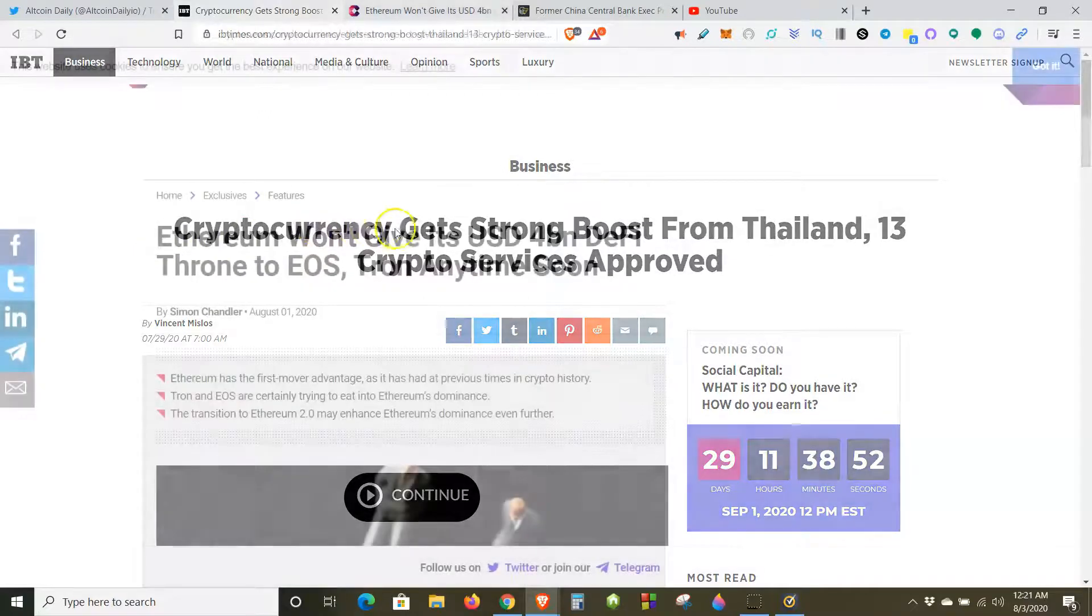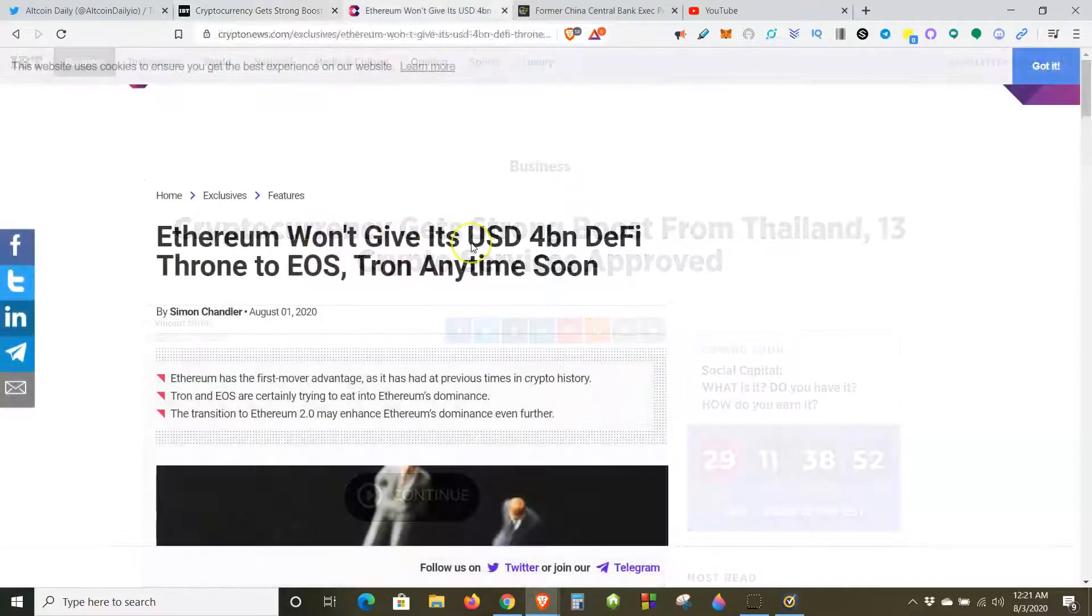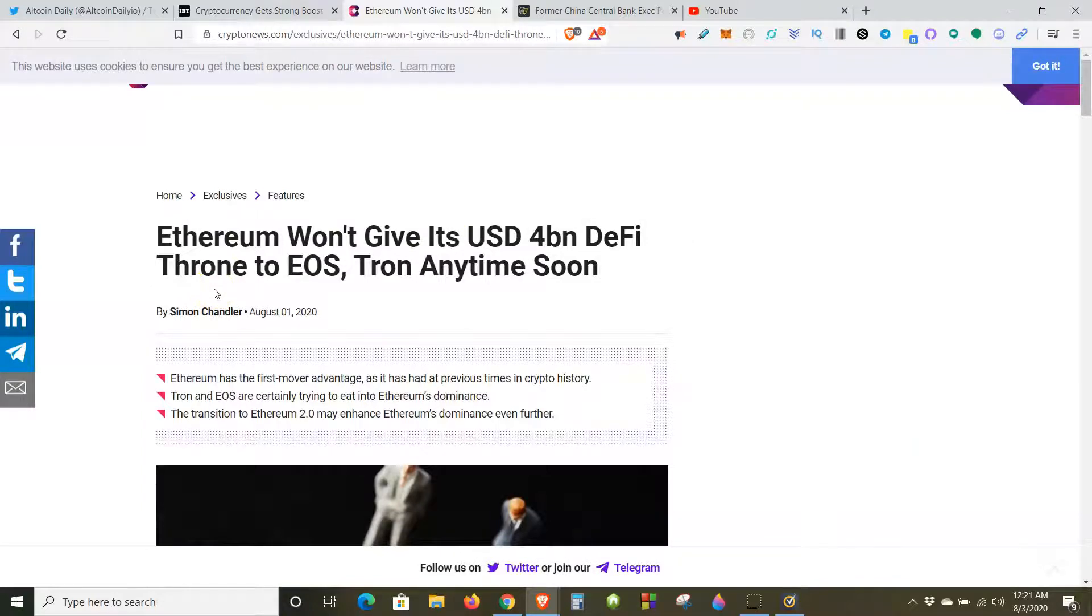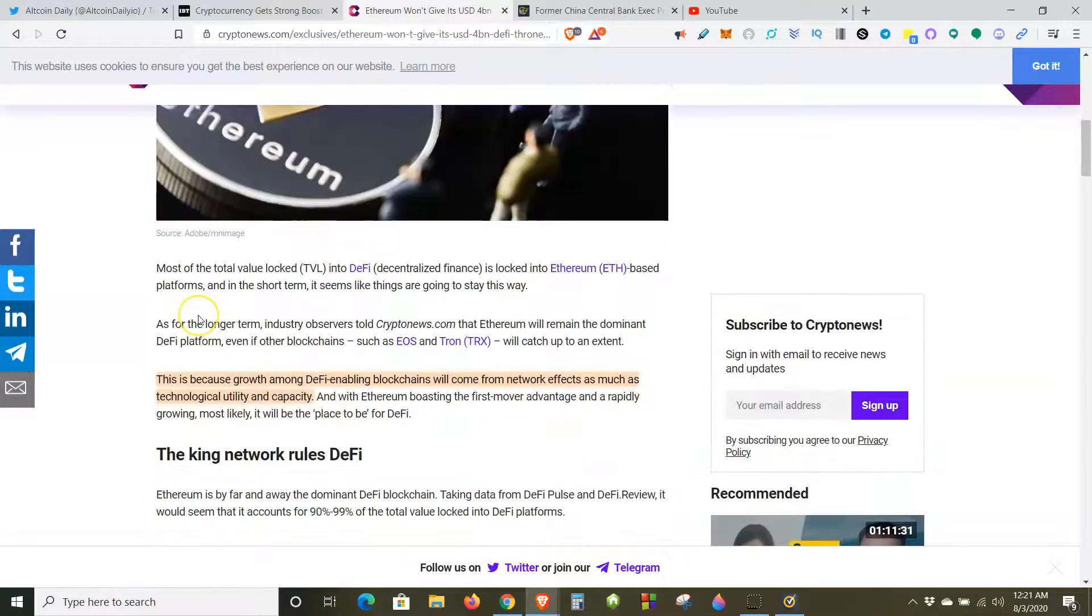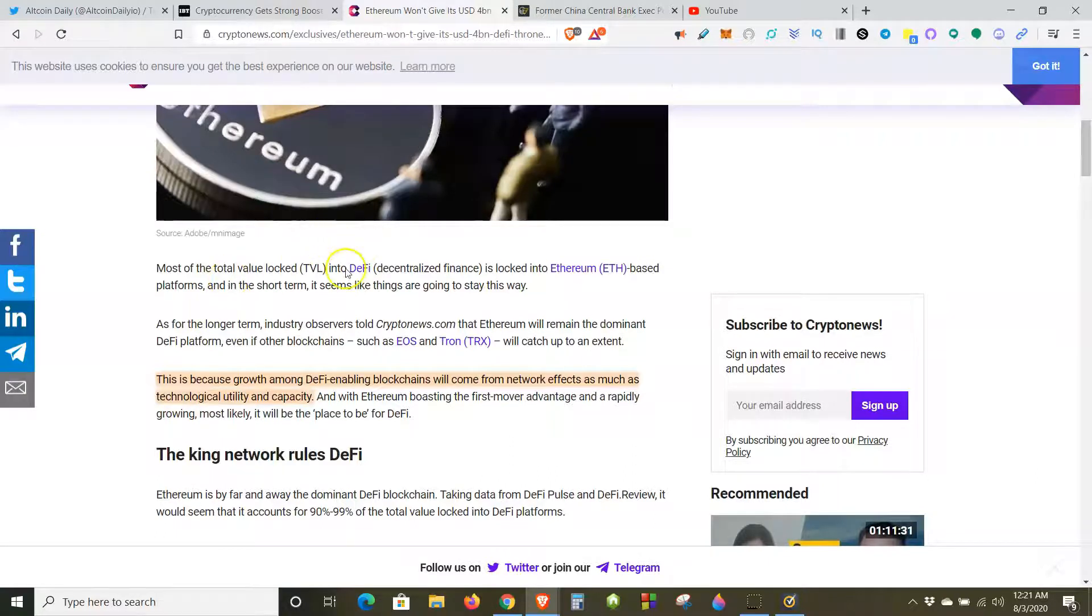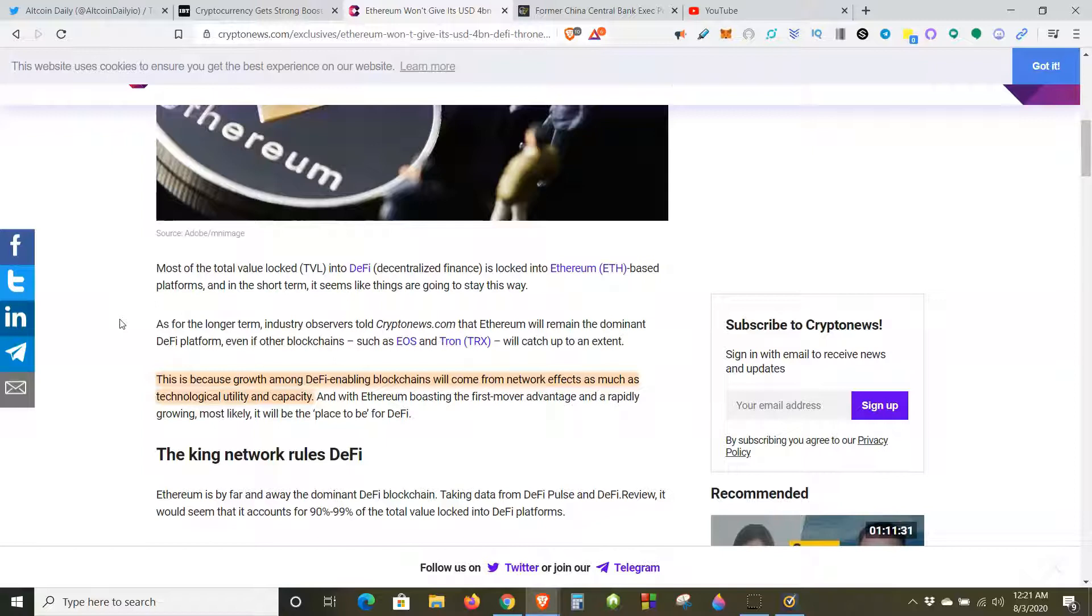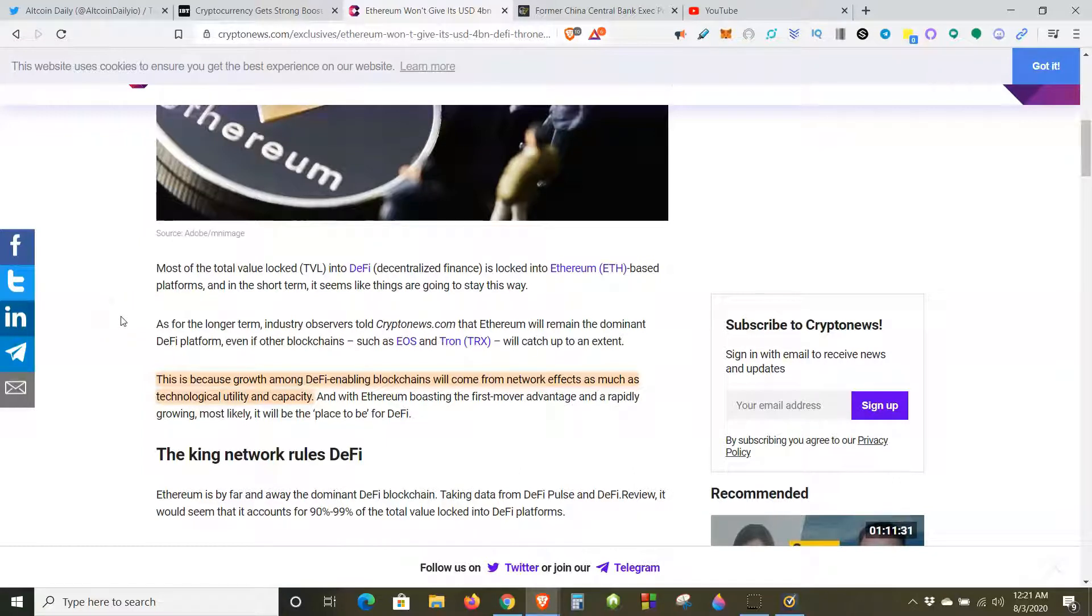Next, Ethereum won't give its $4 billion DeFi throne to EOS and Tron any time soon. Most of the total value locked in DeFi is locked into Ethereum-based platforms, and in the short term it seems like things are going to stay this way. This is because growth among DeFi-enabling blockchains will come from network effects as much as technological utility and capacity.